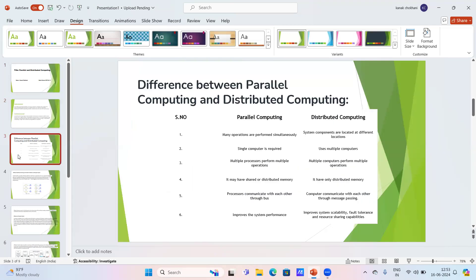The main difference between parallel computing and distributed computing is that processors communicate with each other through a bus in parallel computing, while in distributed computing, computers communicate with each other through message passing.